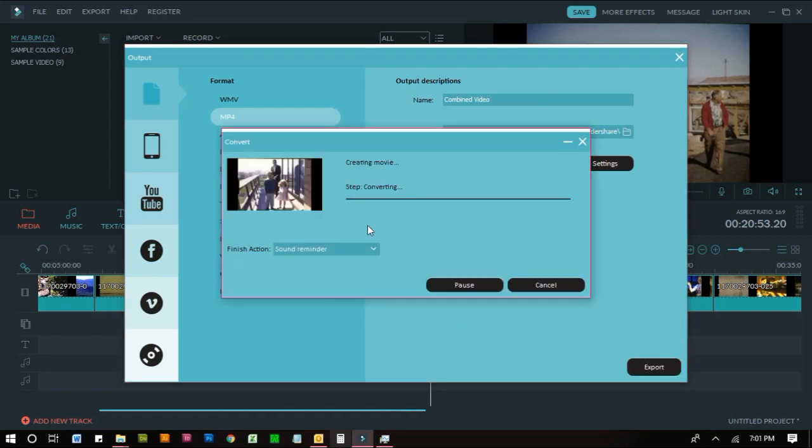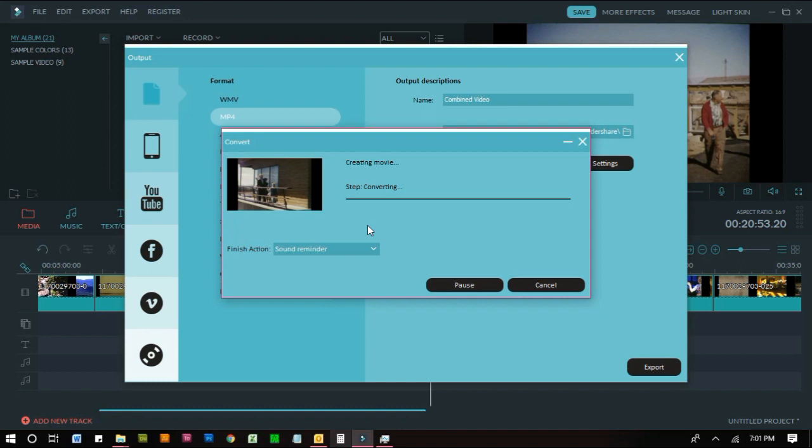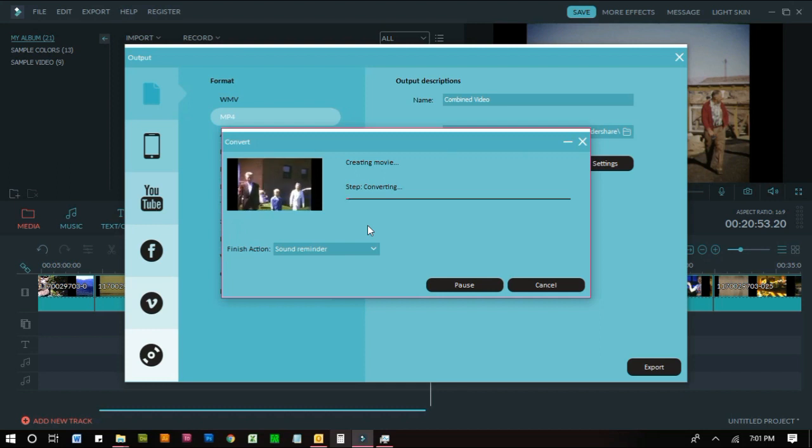And then from here it's going to render the video file. Usually these are about a real-time render and that means that it will take just as long as the video. So it can take some time. So be patient and that is how you combine multiple clips into one larger file.